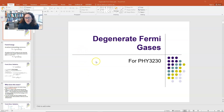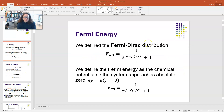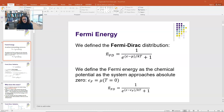Hi everybody. Today I'm going to talk about degenerate Fermi gases and we're going to find the Fermi energy. We defined in a previous lecture the Fermi-Dirac distribution function, which is the average occupation of a single energy state within a system of fermions. This is n-bar, equal to 1 over e to the (ε − μ)/kT plus 1, where ε is the energy of the state, μ is the chemical potential, k is Boltzmann's constant, and T is the temperature.